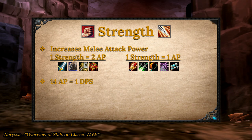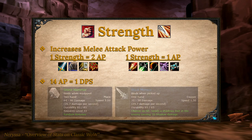This goes for ranged AP as well. AP increases DPS — not just damage — based on the swing speed of the weapon you're holding. That way, even if you have a very slow weapon, you'll still be getting the same DPS increase as someone with a very fast weapon.